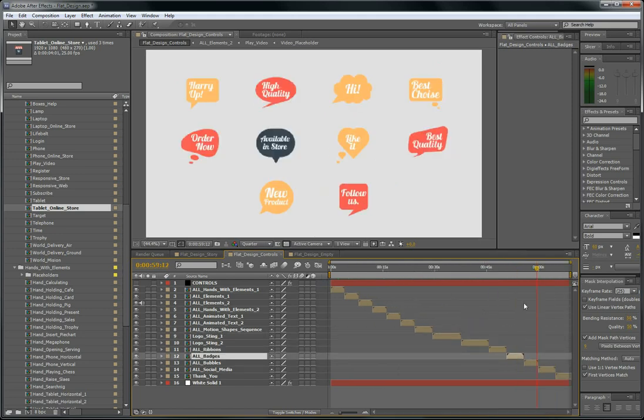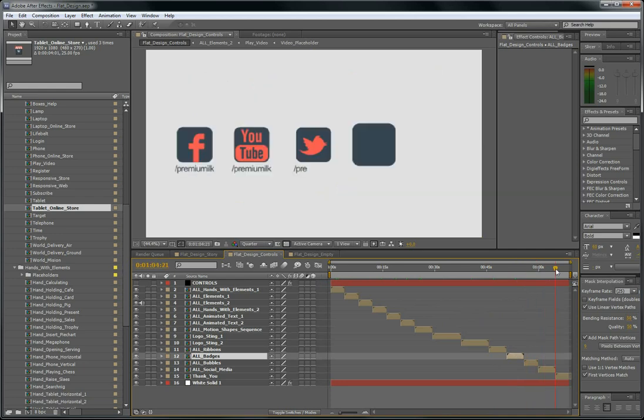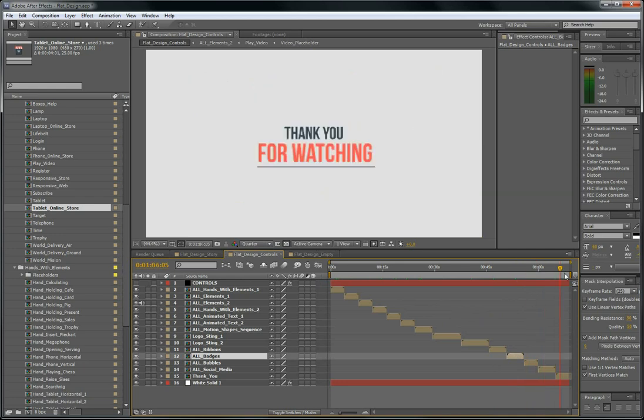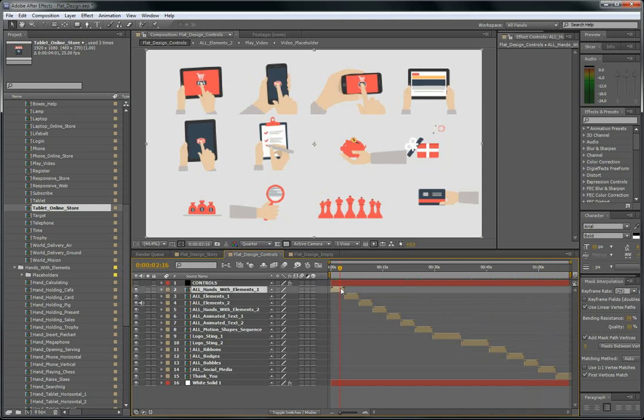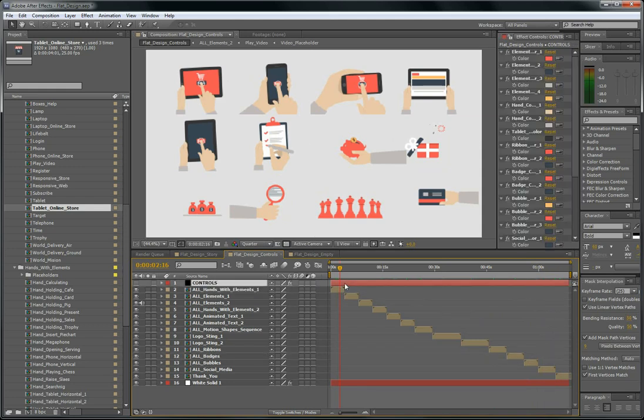Thank you for watching. So now after you bring your logo inside your project, you have to match the colors of your logo.